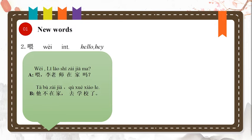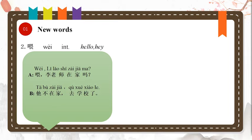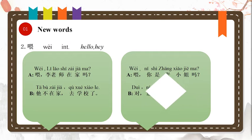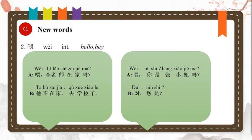他不在家，去学校了. Hello, is teacher Li at home? He's not at home, he went to school. 喂, 你是张小姐吗? 对, 您是. Hello, are you Ms. Zhang? Yes, you are.